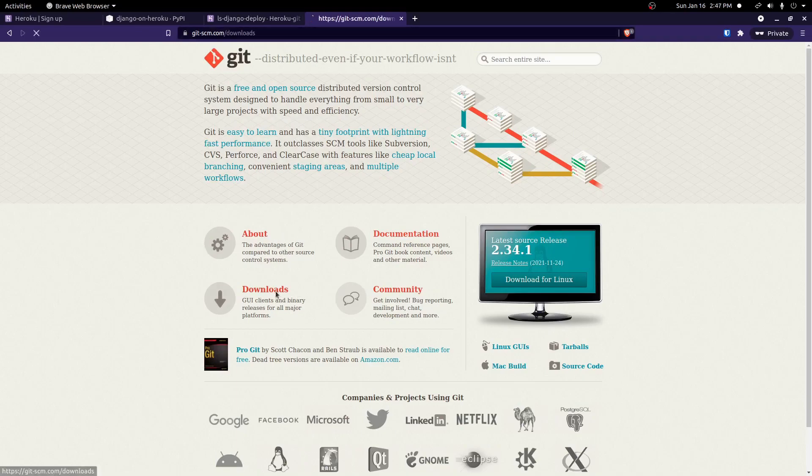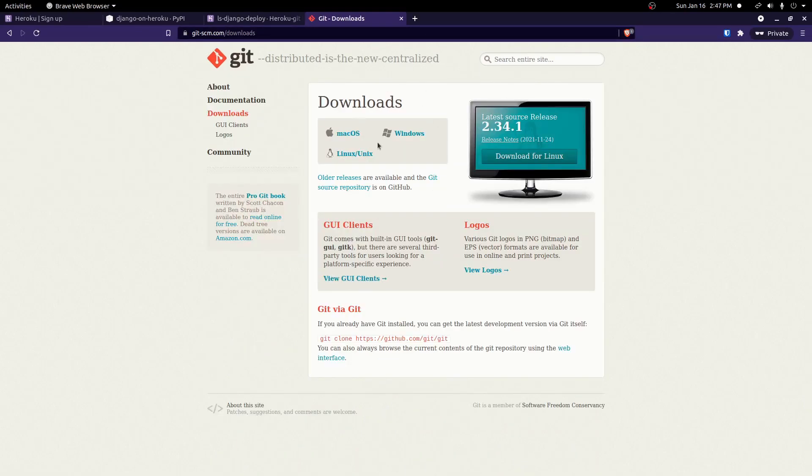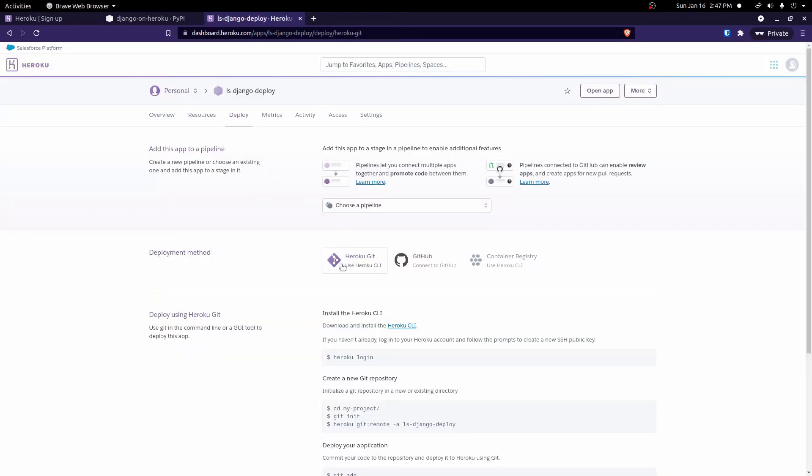If you go to downloads, you should be able to see downloads for different operating systems. Pick the one that works for you and get that installed. And then once that's installed, the next step will be to install this Heroku CLI.